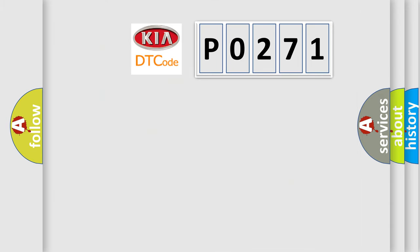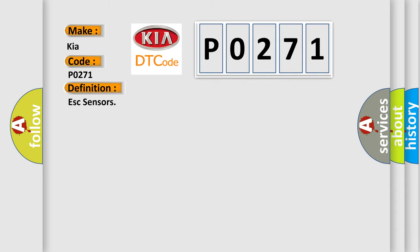What does the diagnostic trouble code P0271 interpret specifically for KIA car manufacturers? The basic definition is ESC sensors.